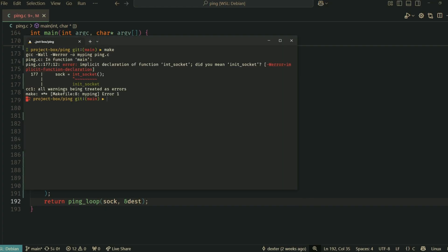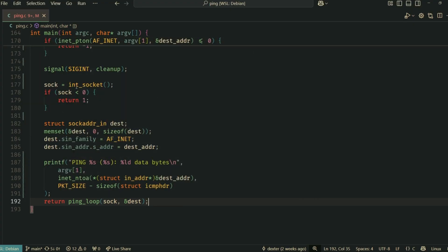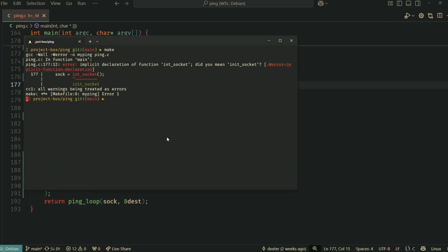Now, let's compile and run it. Since we're dealing with raw sockets, we'll likely need sudo to run the compiled program. There we go, no errors.